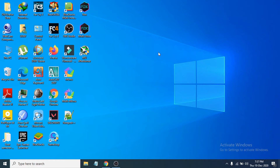Hello everyone, welcome to another simple tutorial on the OpenBox Tech channel. In this video I am going to show you how to download and install the latest version of Audacity on your Windows PC. The latest version is 2.4.2.